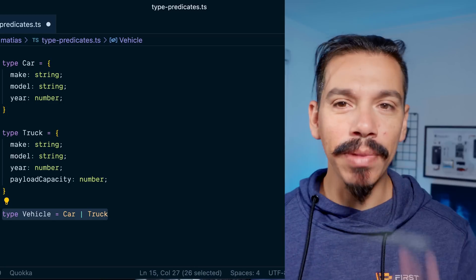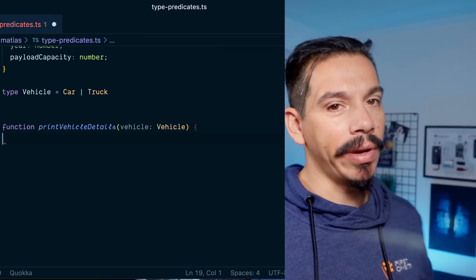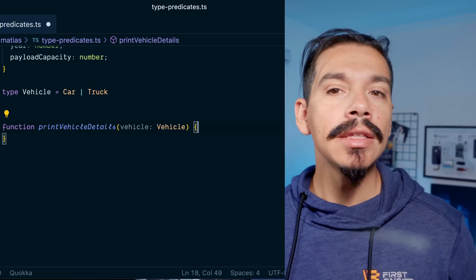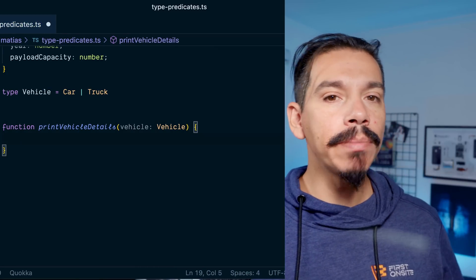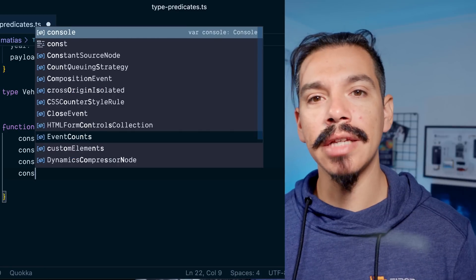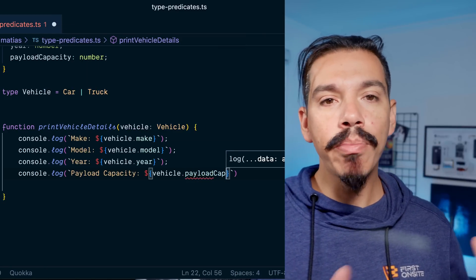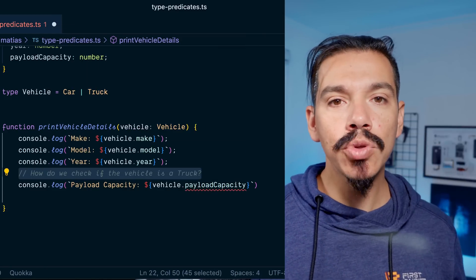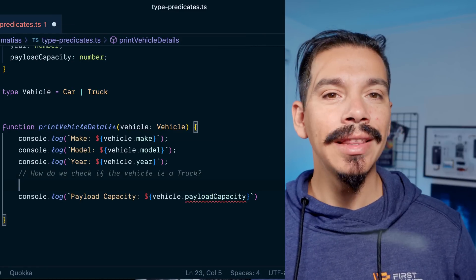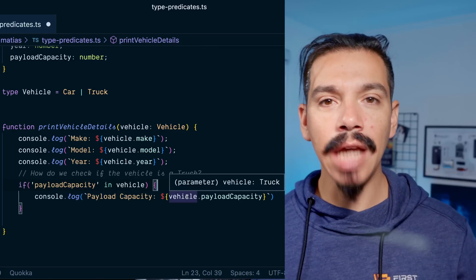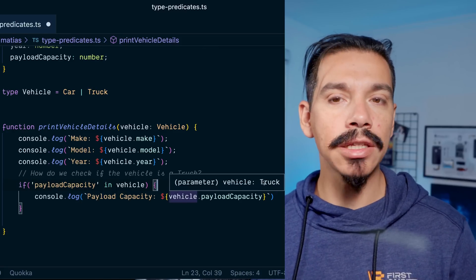First, let's briefly explain what type narrowing is. In TypeScript, type narrowing is the process of refining the type of a variable from a broader type to a more specific type. This can be useful for catching type errors at compile time and making your code more expressive and easier to read and maintain.